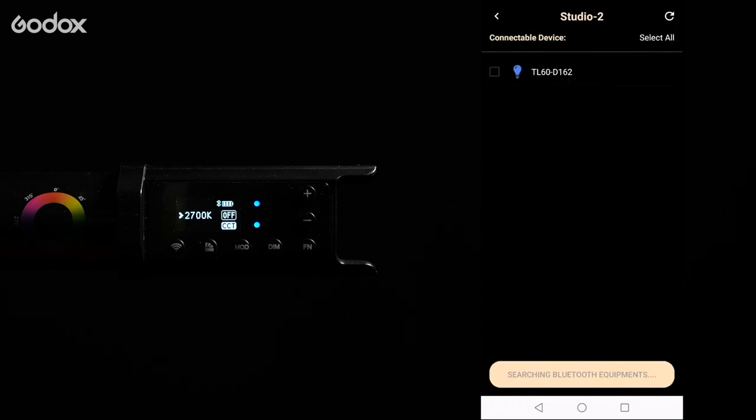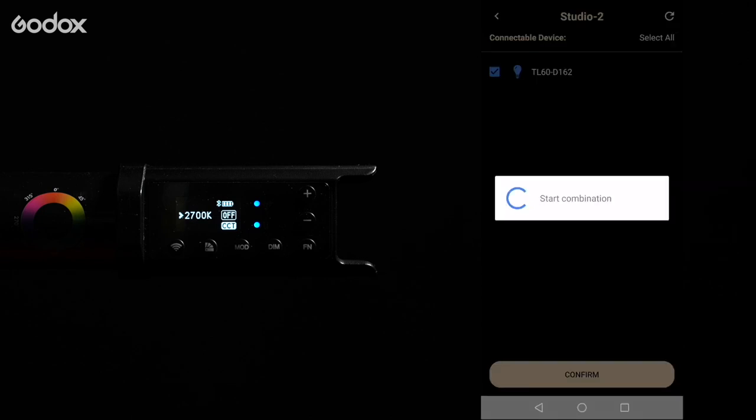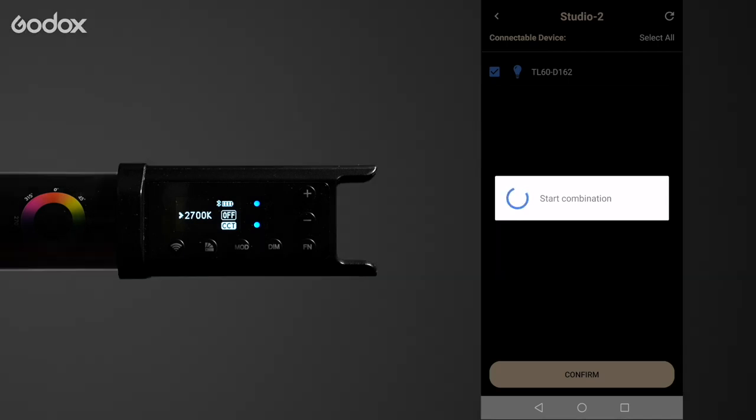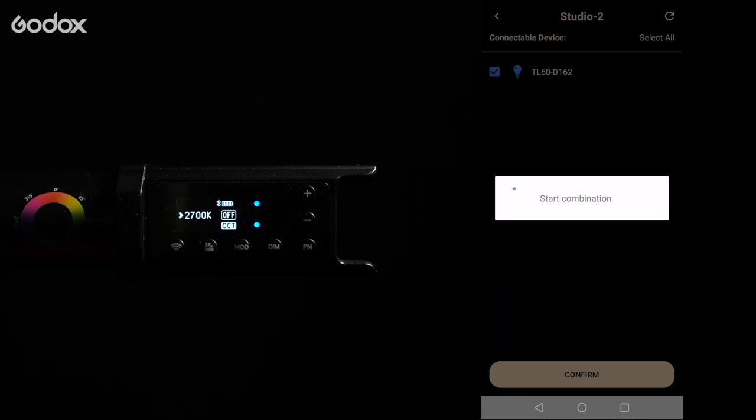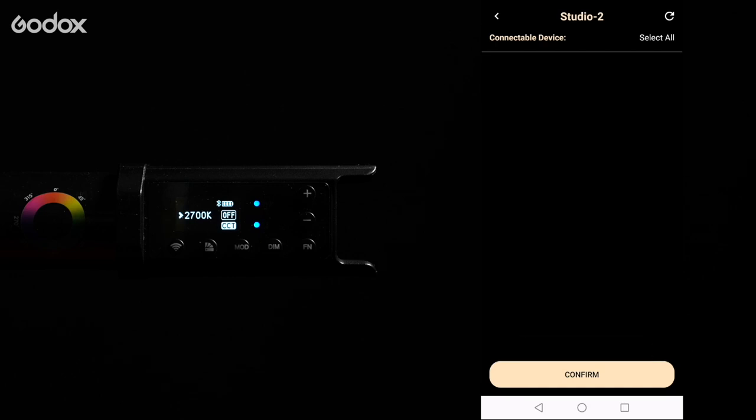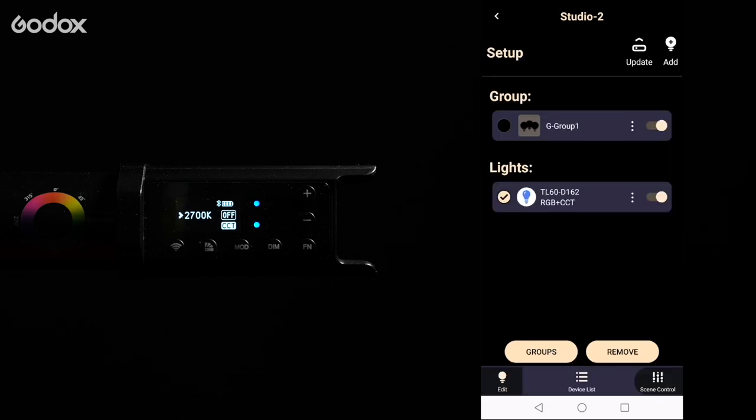Tap the add icon on the top right corner to add your lights. With the light turned on you will see your fixture as a connectable device. We're going to select it and tap confirm.